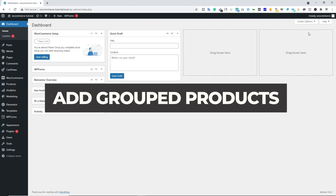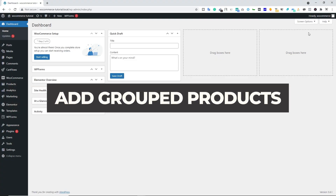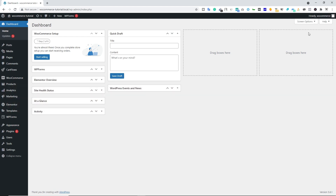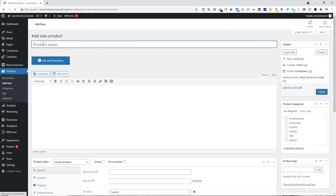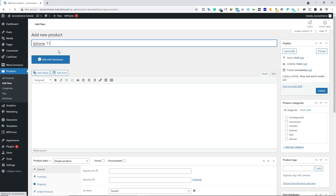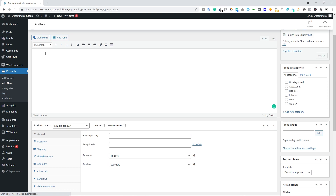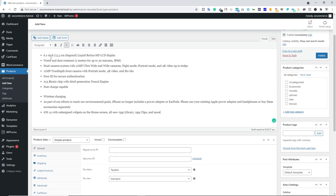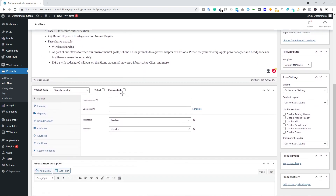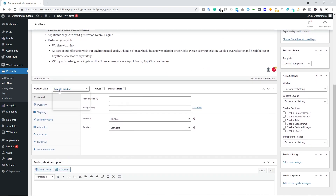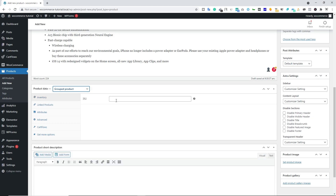First, we'll learn how to create a grouped product. Hover over Products and click Add New. Type in the product name — let's use iPhone 11. Scroll down and type in the long product description. Then scroll down again. Under Product Data, select Grouped Product. You can type in the SKU number if you have one, otherwise leave it blank.